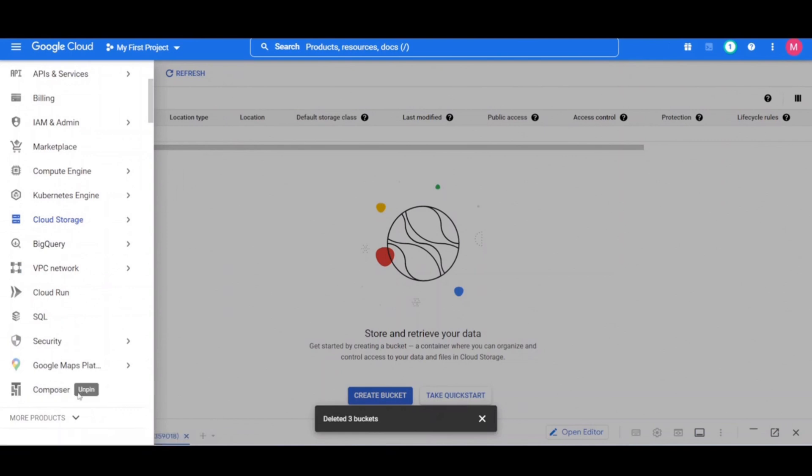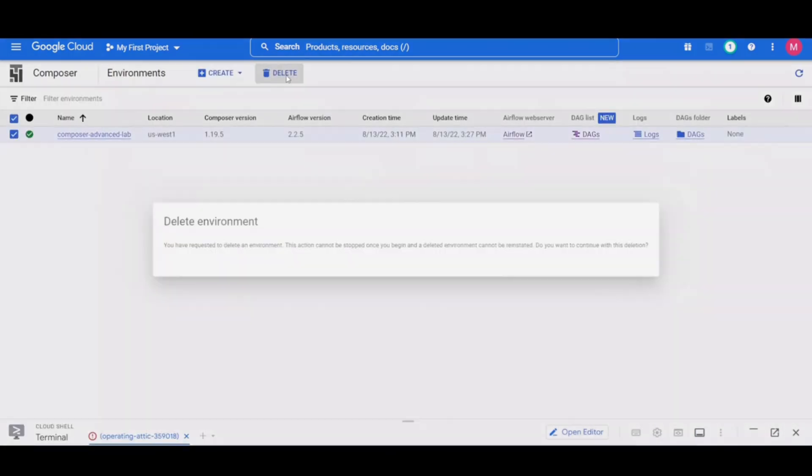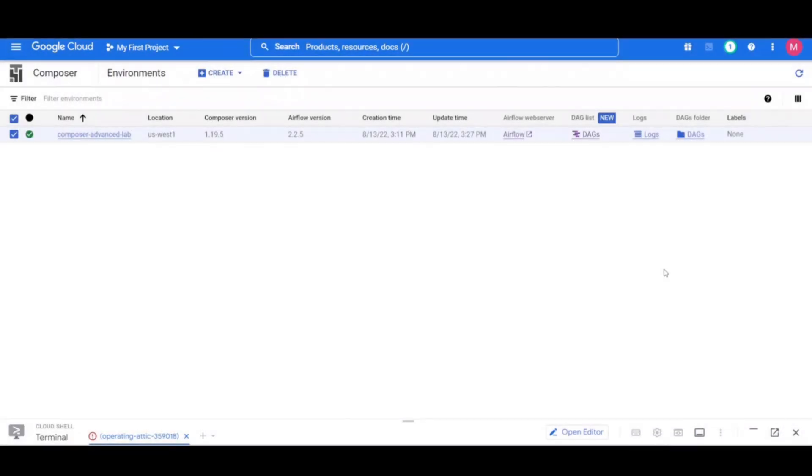We will also delete the cloud storage buckets that we created in this project, as all of these are billable resources.